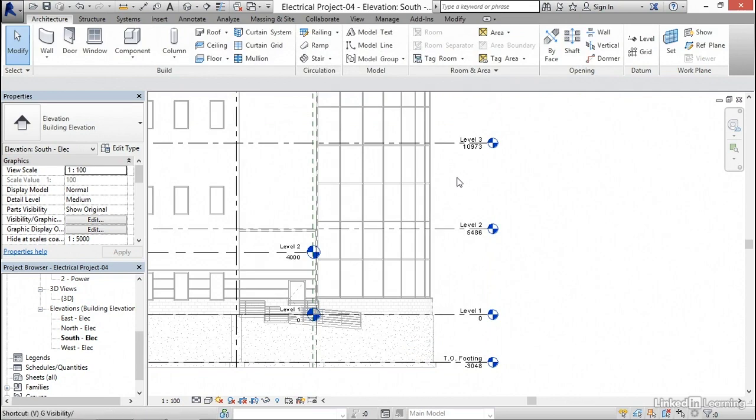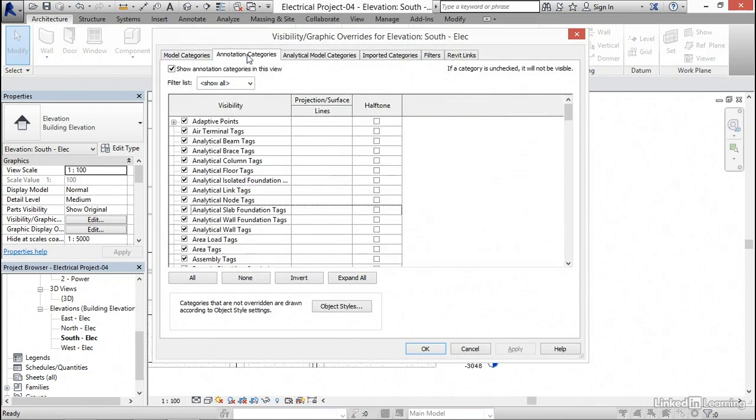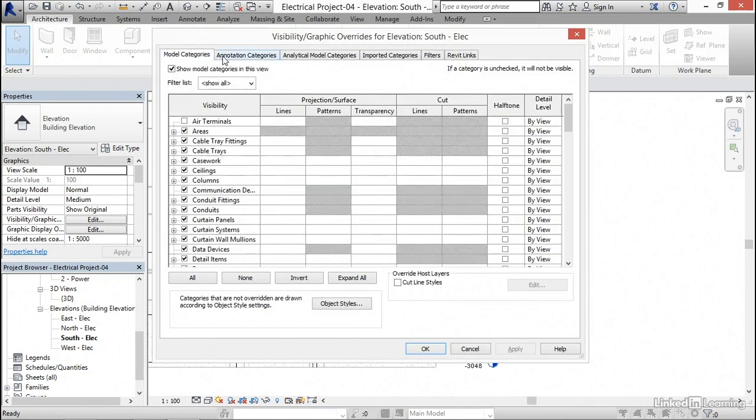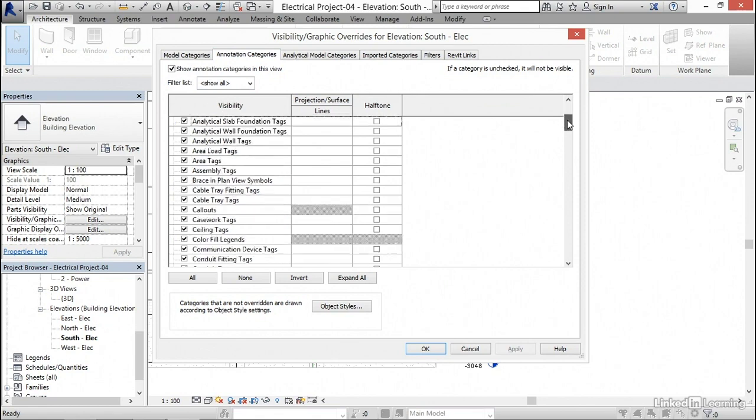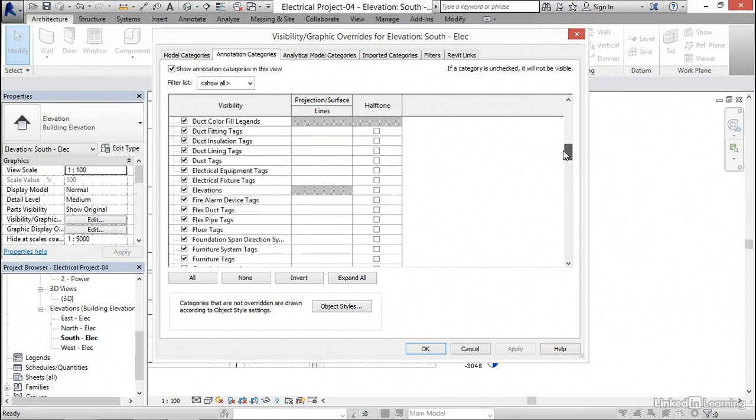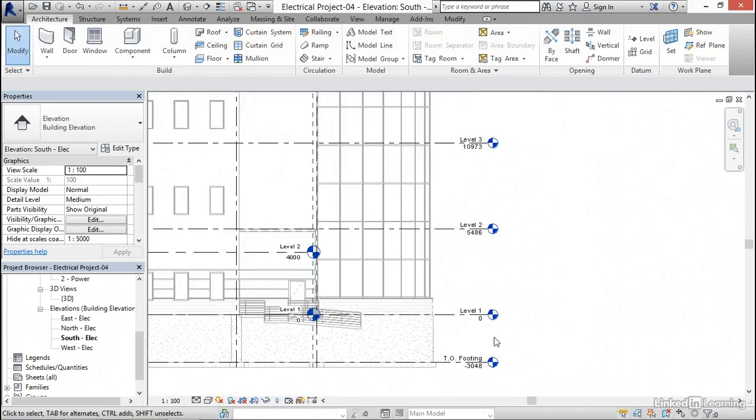Notice that we've turned them off in the structural model. If you type VG and you stay on model categories or go to annotation categories, these two items are contained within the model. If I scroll down to levels, we'll see that levels are turned on. We've only overridden the levels in the structural model. So click cancel here.